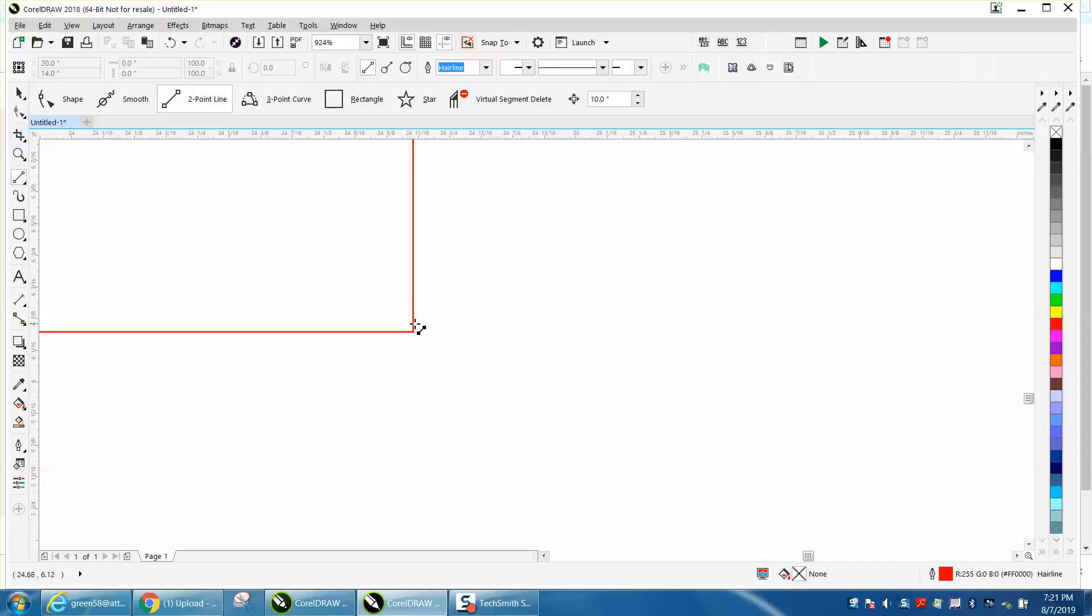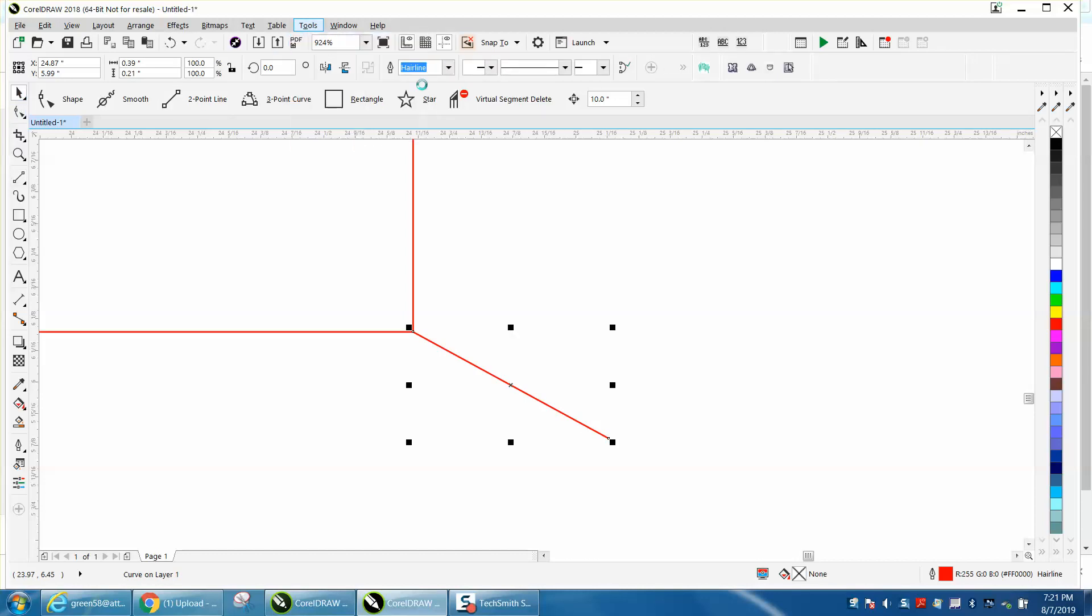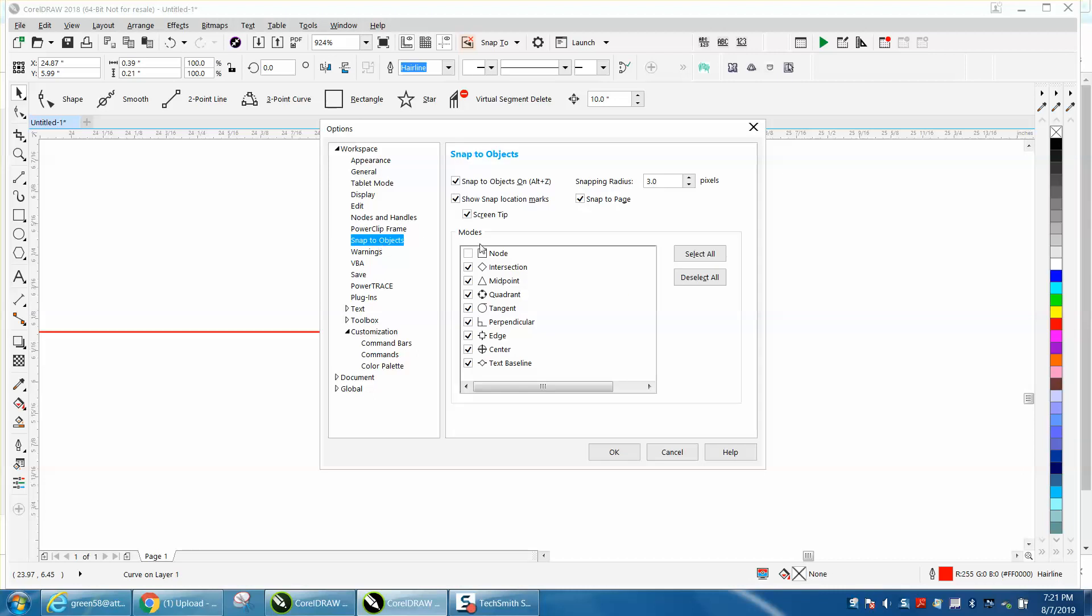There's an edge intersection and it should work. If you go to Tools, Customization, under Workspace, go to Snap to Object and make sure all these are checked. Make sure nodes are checked.